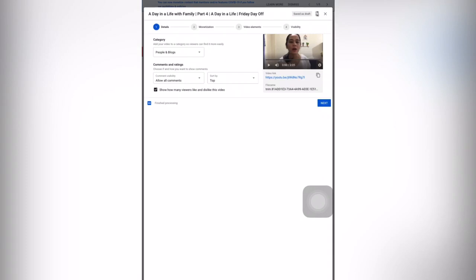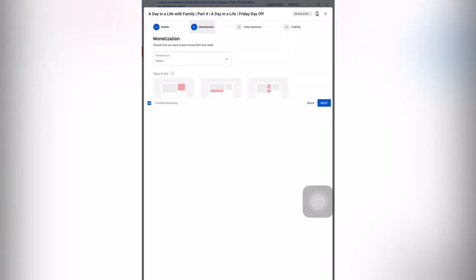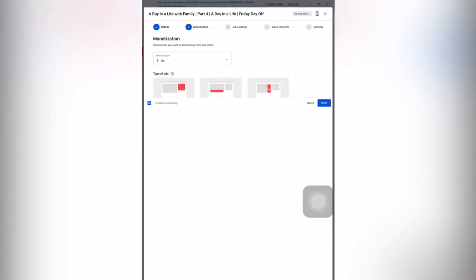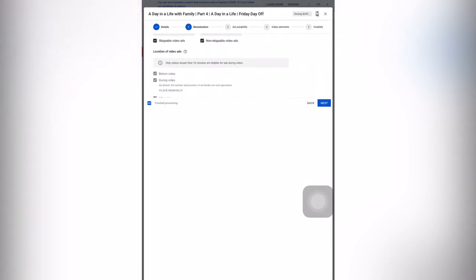Then we will go to monetization. If you are already monetized, you can select and just turn on your monetization. If you want to place ads and the video is 10 minutes or longer, you can select place manually and choose an advertisement after the video or before the video.